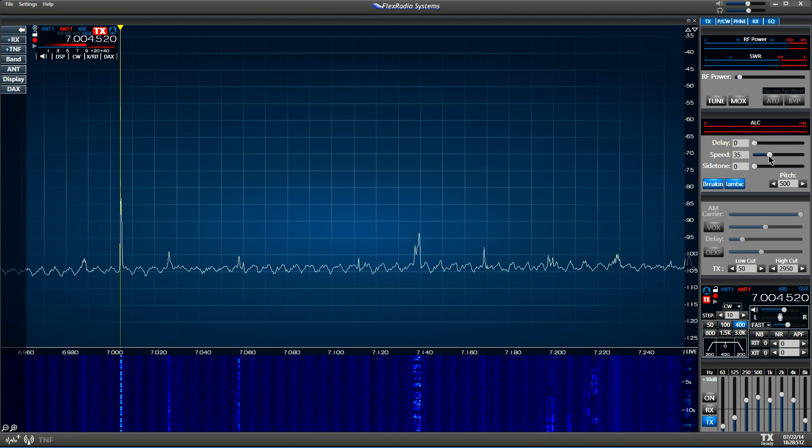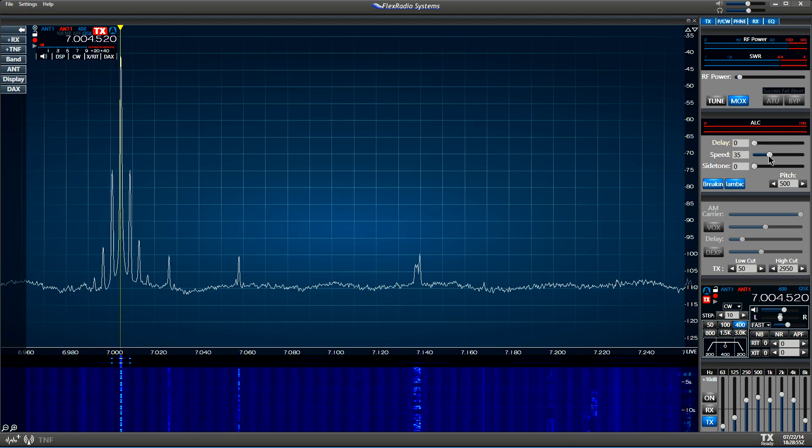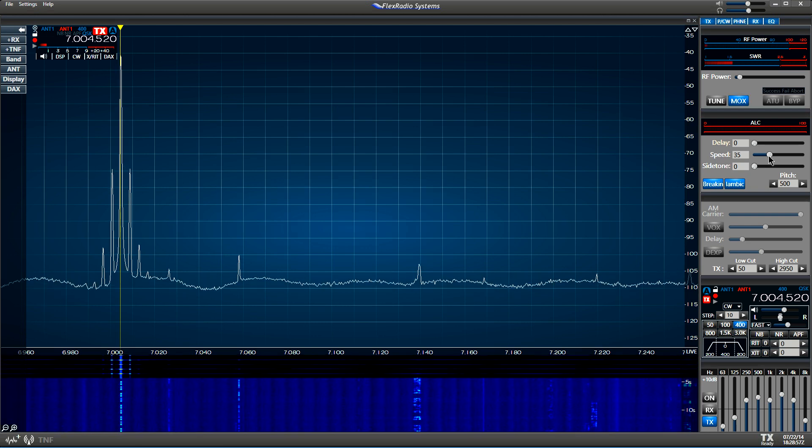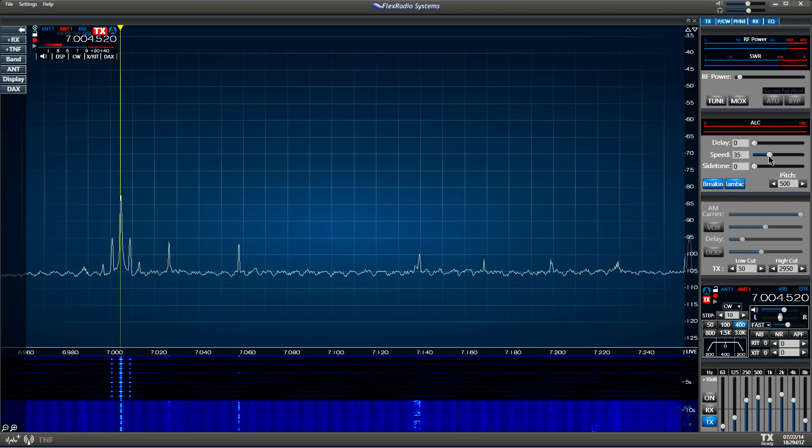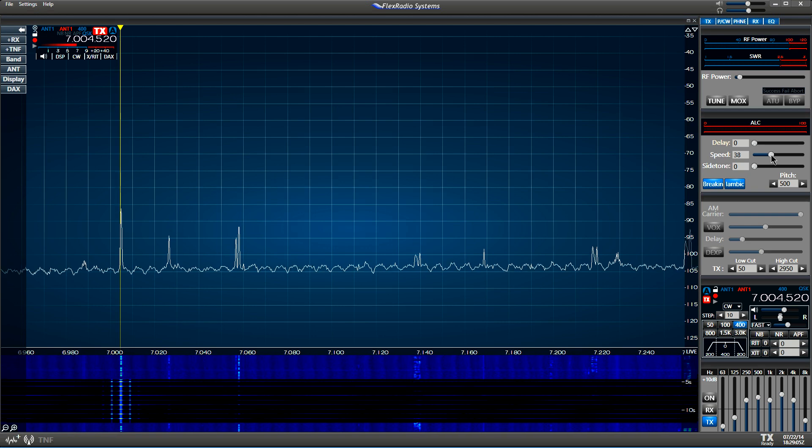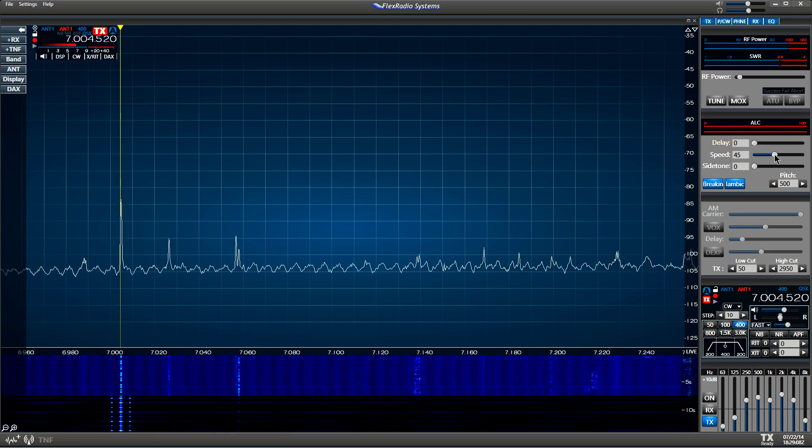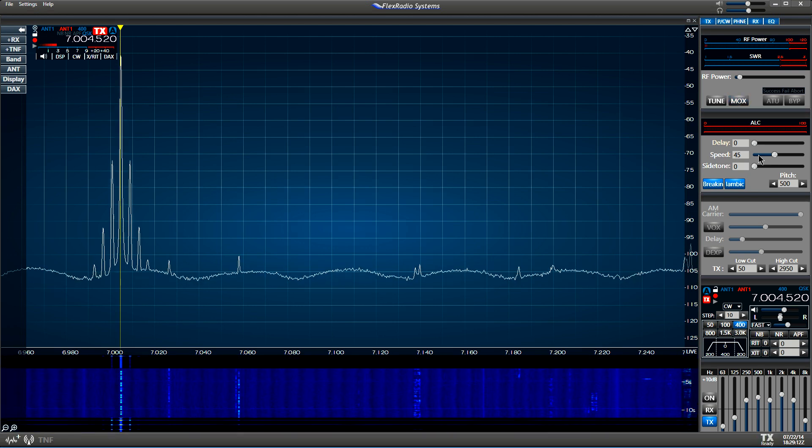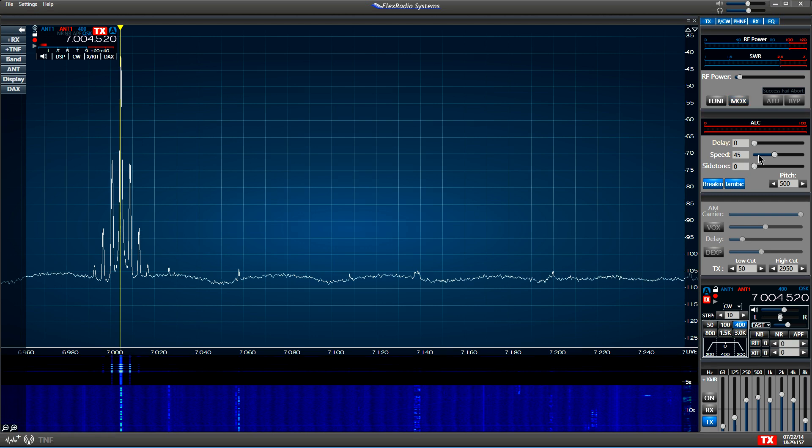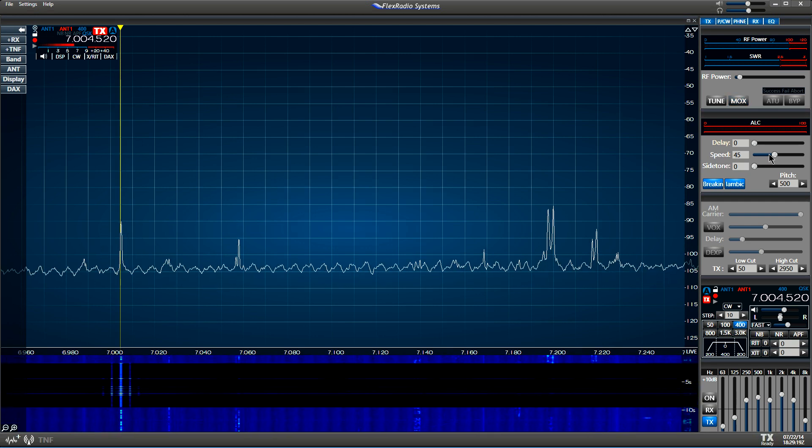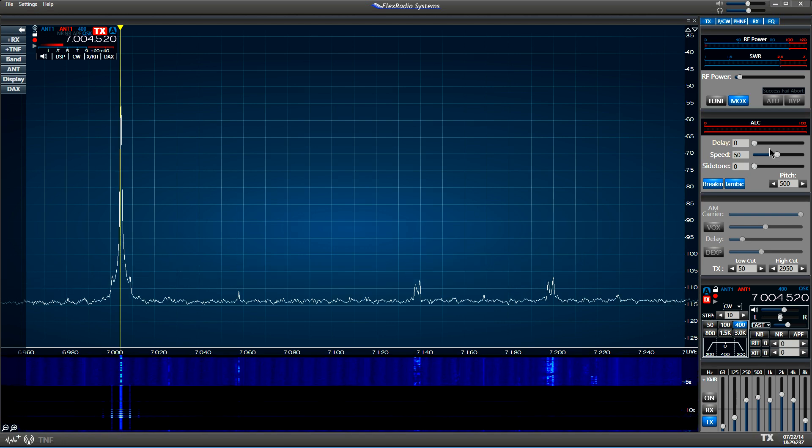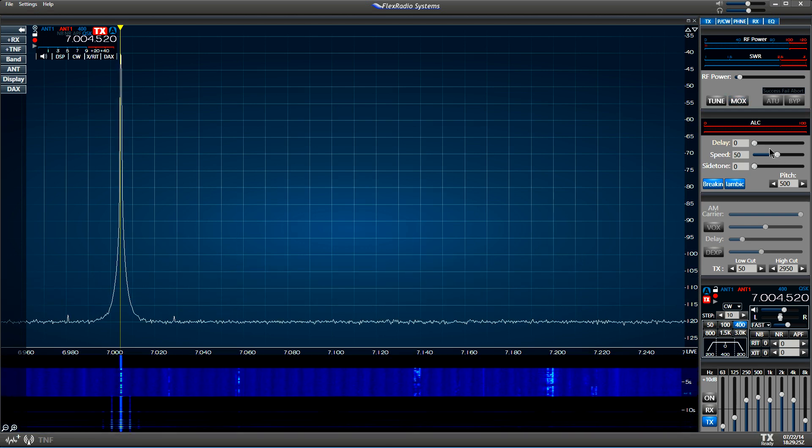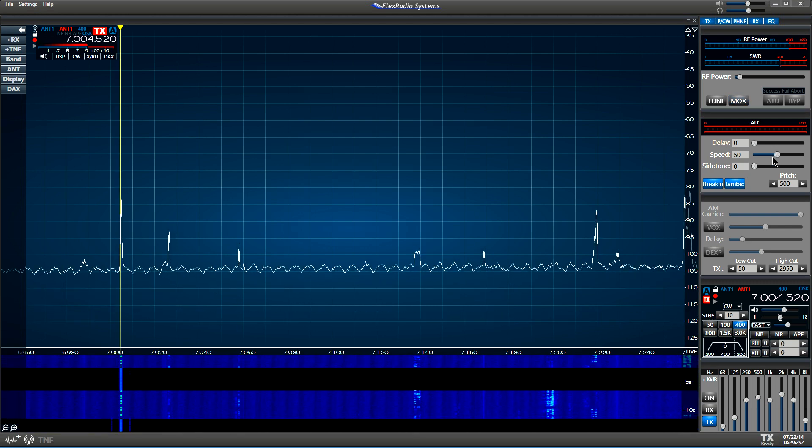Okay, now let's try it again. Let's go up to 45. You can still hear it. It's not real good, but you can hear it. Let's try 50. Right there is where you lose it, 50 words a minute.